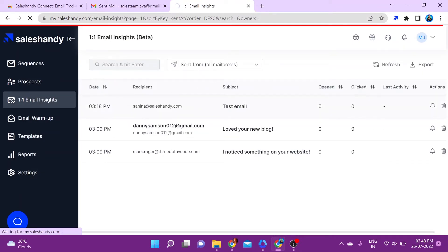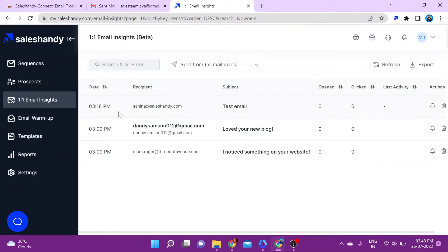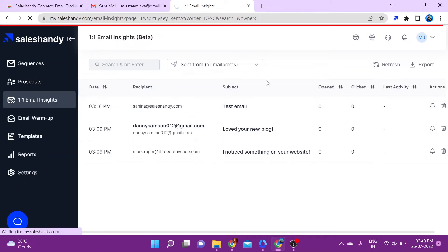All your email tracking activity is logged on to SalesHandy's dashboard. It's easy to keep track of all your individual email opens, clicks, and replies. As you can see, the email we just sent is already being tracked.